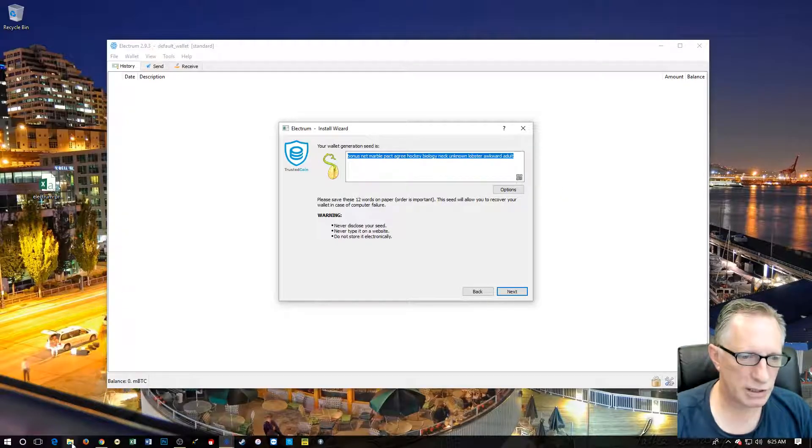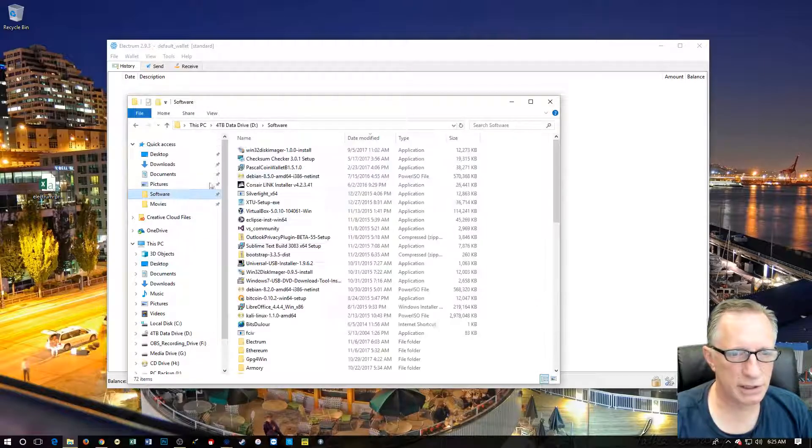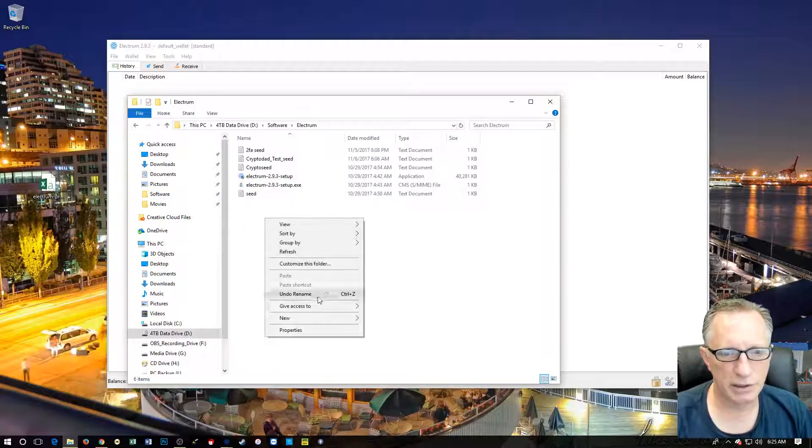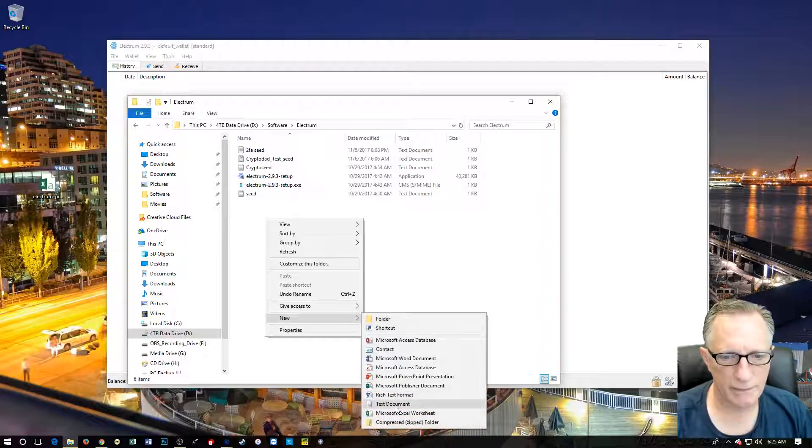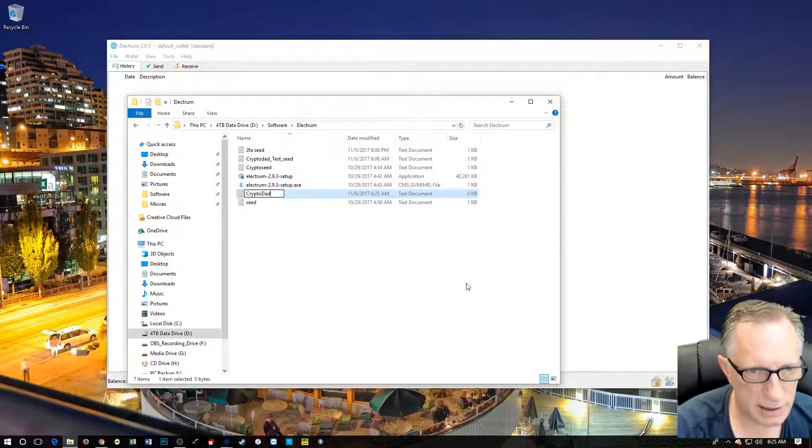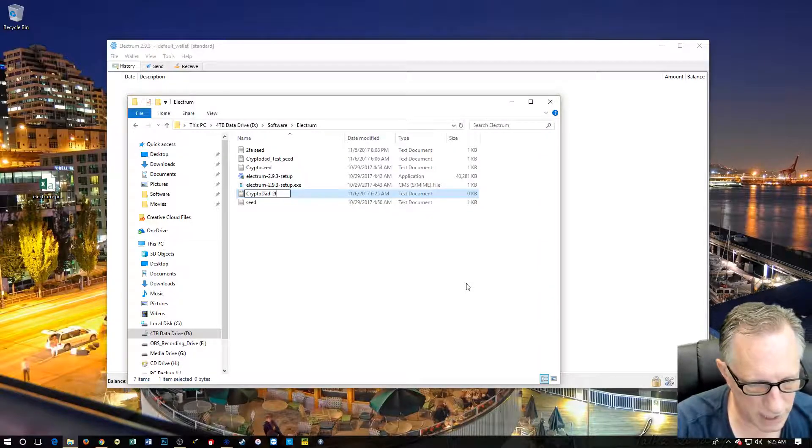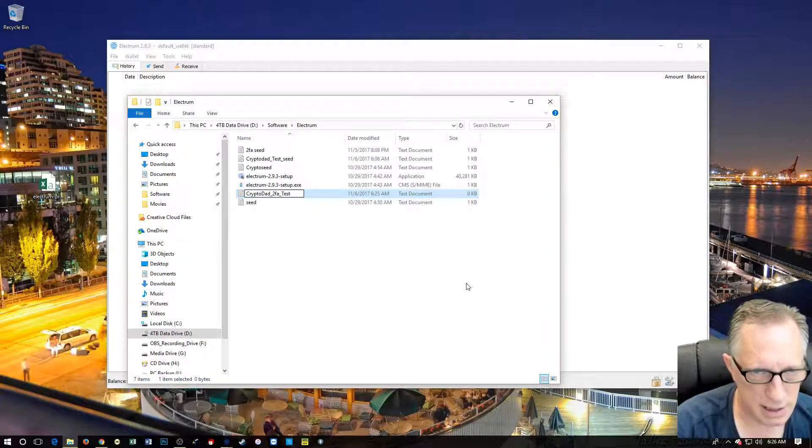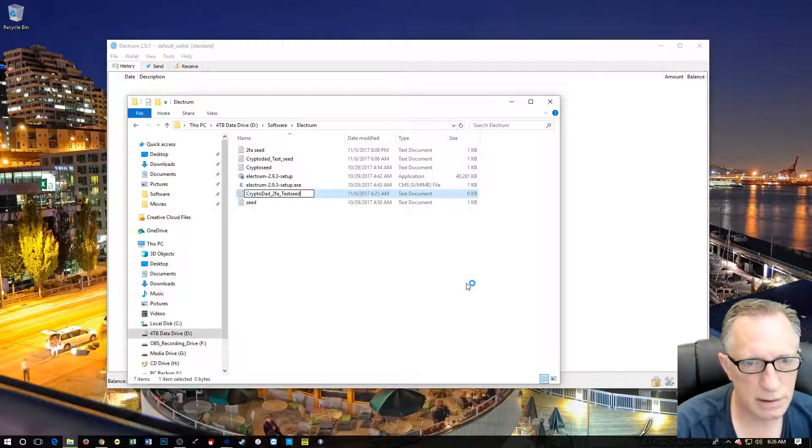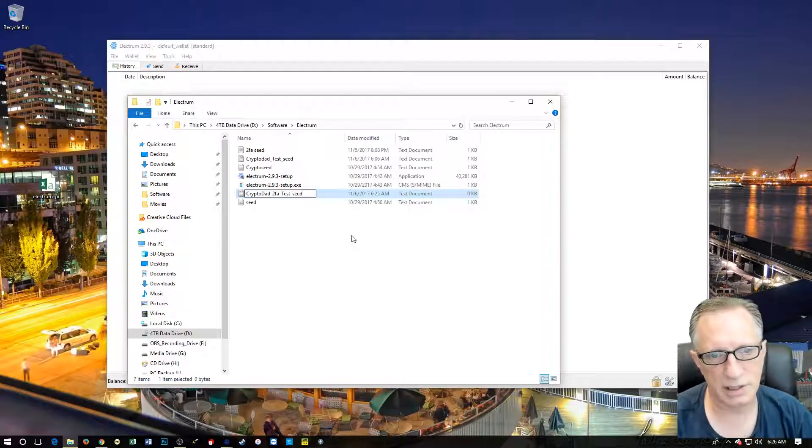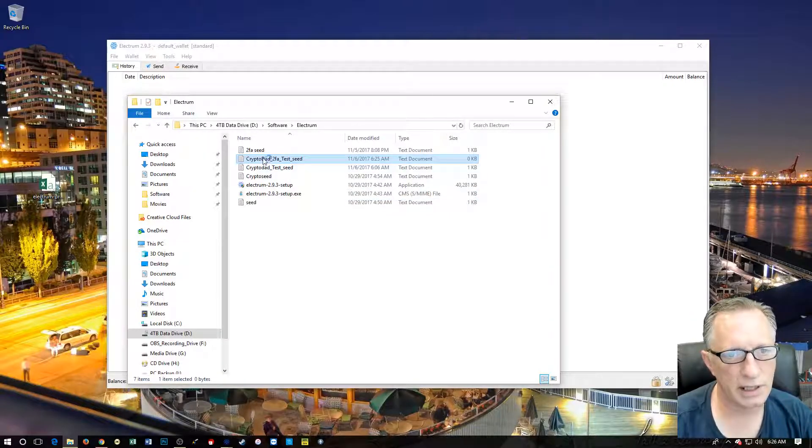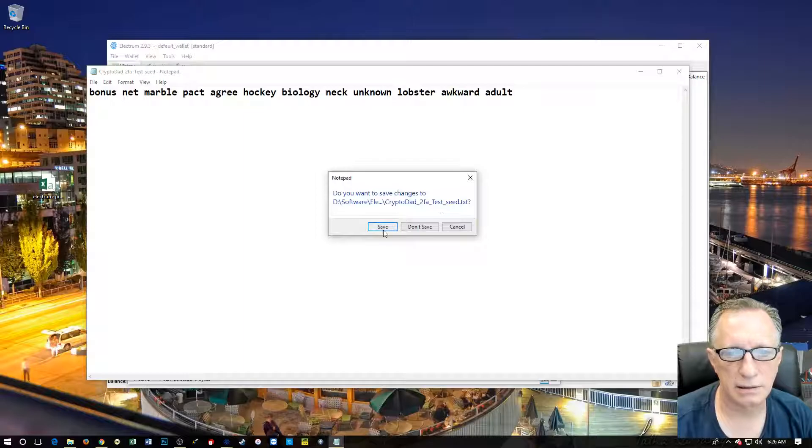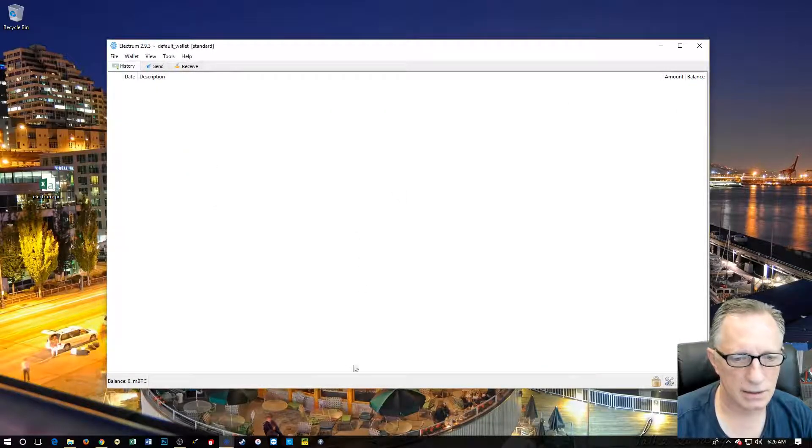And I'm going to go over here to my software folder, into my Electrum folder. And we're going to create a new text file. And we're going to call this crypto dad two-factor authentication test seed. That way I know this is the seed to that particular wallet that we're dealing with. And there is our seed.